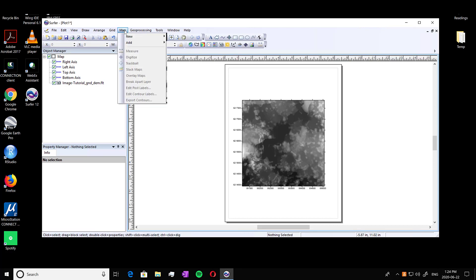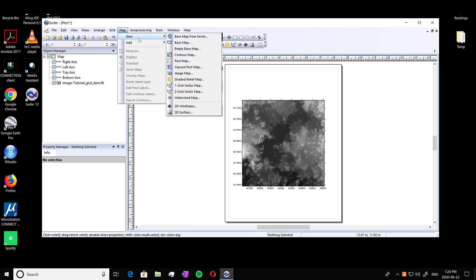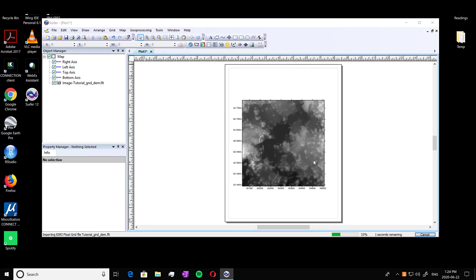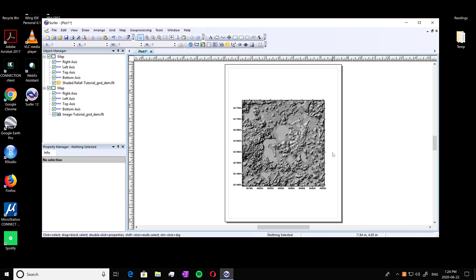Another way to view it, you can go into new and shaded relief under map. And again, the float file, press open. And here we have our shaded relief image. So you can actually see the wetland areas pretty well here.